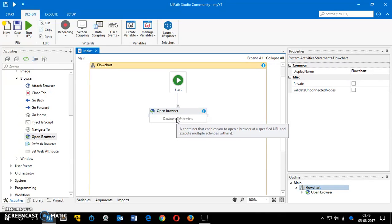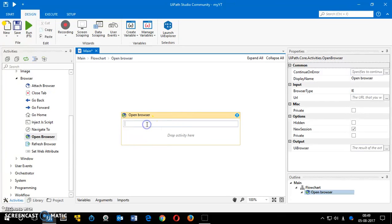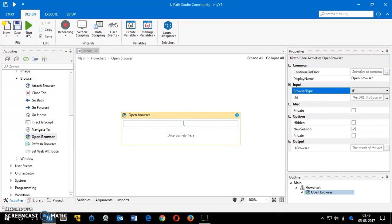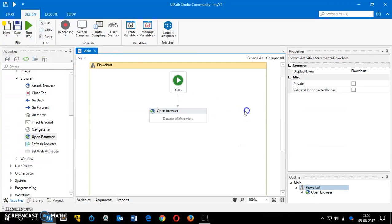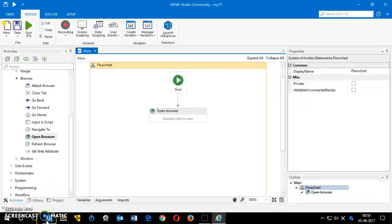You have to double-click on the activity to get into it and make some changes. Enter the URL you want to open. By default, Internet Explorer is selected — you can choose others, but since this is the community software, other browsers may not work perfectly yet. I'm going to save it, go back to main, and run it. It opened Internet Explorer and you can see the YouTube website is up.